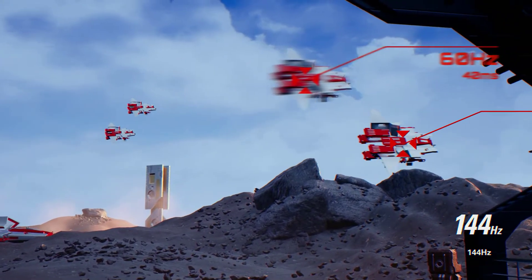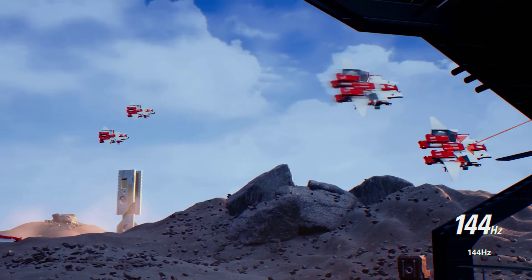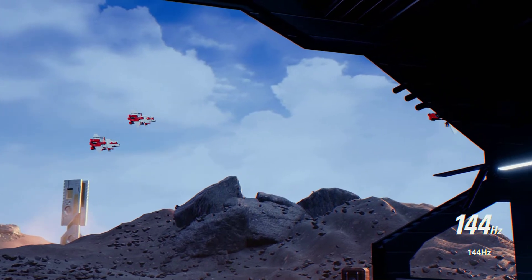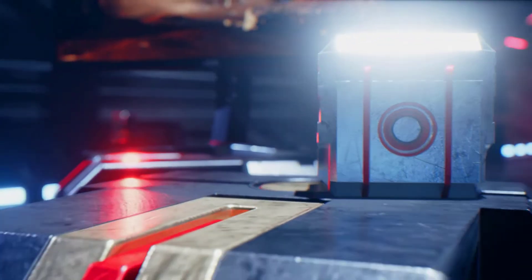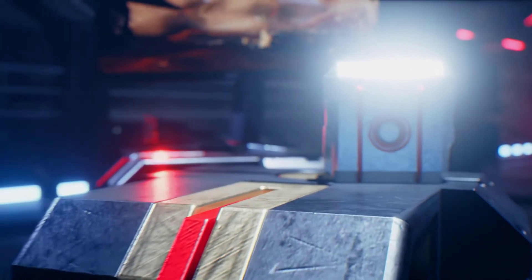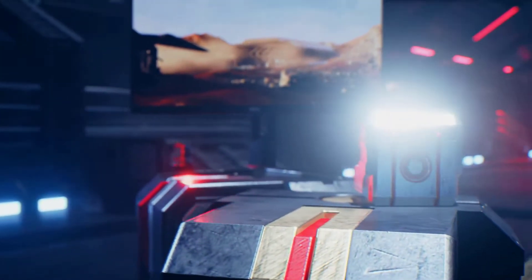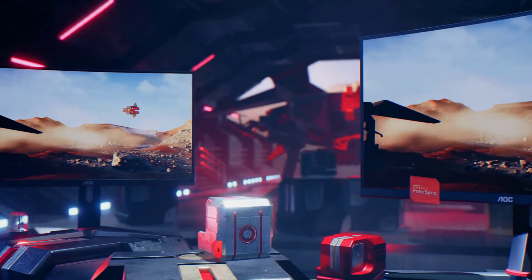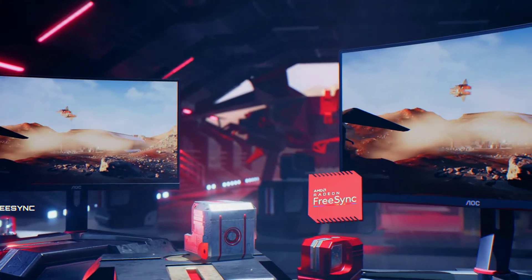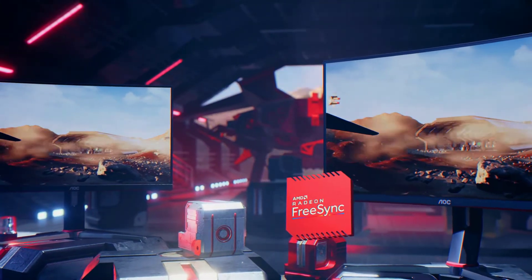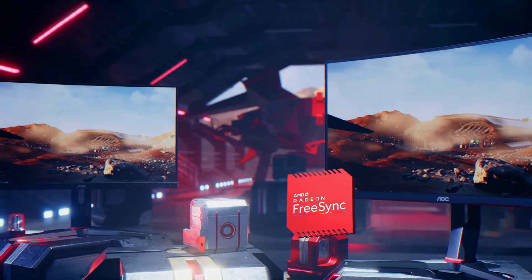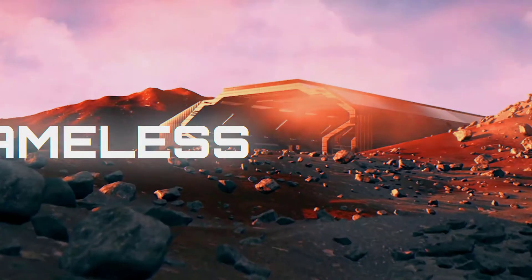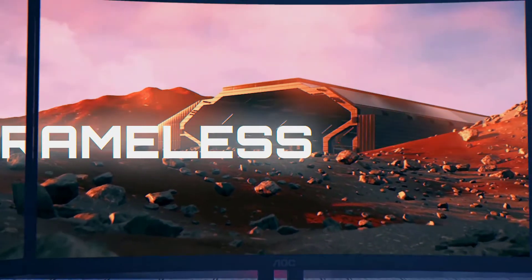For extra wide viewing angles of 178/178 degrees, the VA display features advanced technologies. This super curved monitor offers you vibrant and clear images with color gamut area coverage of 89% of Adobe RGB and 120% sRGB.